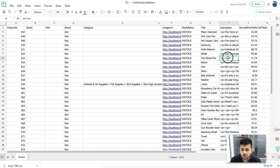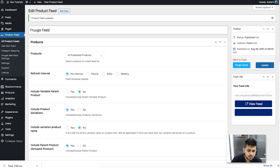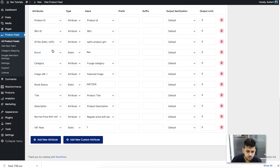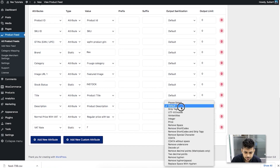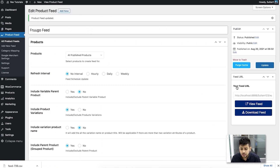For the description, you can see HTML tags are present. It's advised not to use HTML tags when submitting descriptions to Frugo. In the feed configuration, find the description field's sanitization option, click it, and choose Remove Shortcodes and Strip Tags. Once you generate the feed with that setting, the descriptions will no longer contain HTML tags.